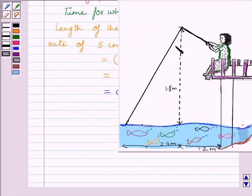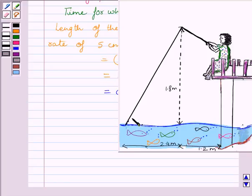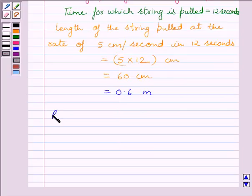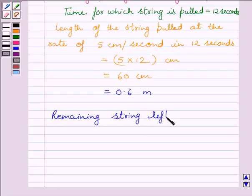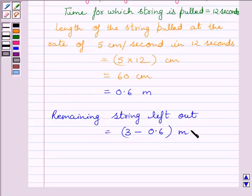The length of the string she had out is 3 meters and the length of the string she has pulled is 0.6 meters. So the remaining string left out is equal to 3 minus 0.6, which gives 2.4 meters.